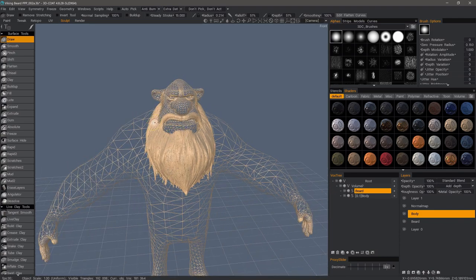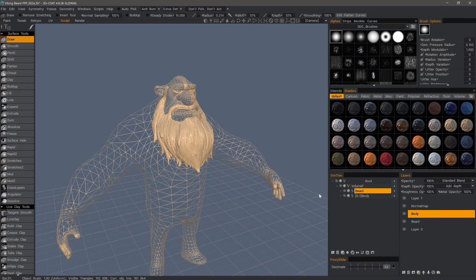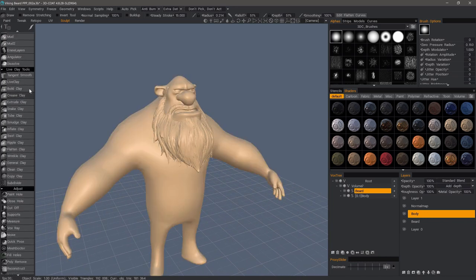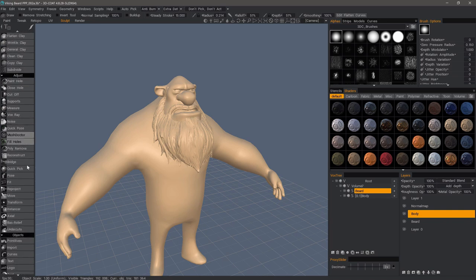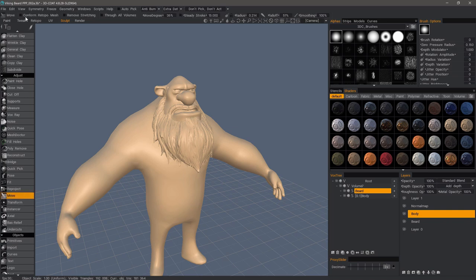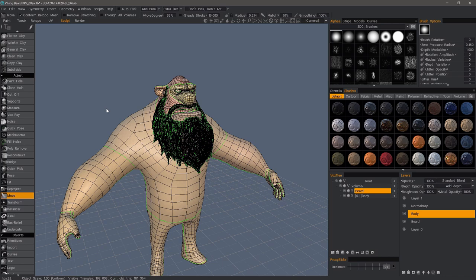If we want to make any large-scale edits here, what we can do is use tools like the Pose Tool, the Move Tool, or the Transform Tool, and check Conform Retopo Mesh. These are the only tools currently, as of this recording, that modify both the High Poly Sculpt and the Low Polygon Retopo Mesh. The reason why it's restricted to just these three tools is because the performance would take too much of a hit if it were available for brushes.